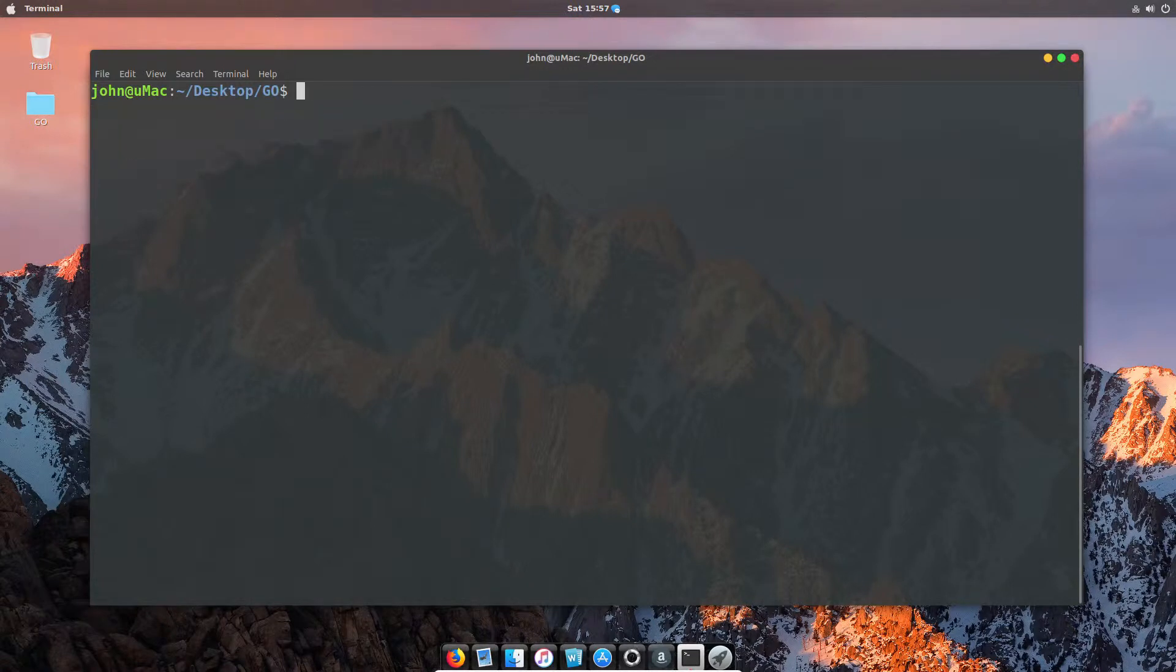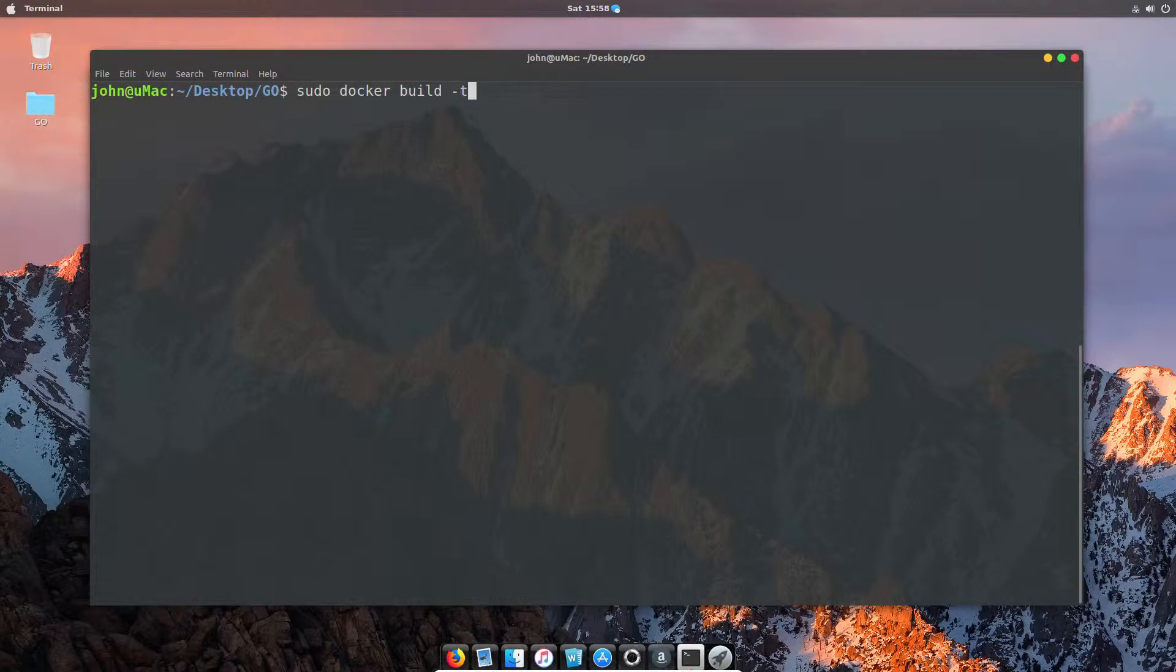So now you've got all the steps that we're going to do. Well, let's go ahead and actually run that. In this case, we're going to do sudo docker build. We need to give our image a name, so I'm going to call it my app. And then the location of the file, which since we're already in the directory, is just going to be the dot.